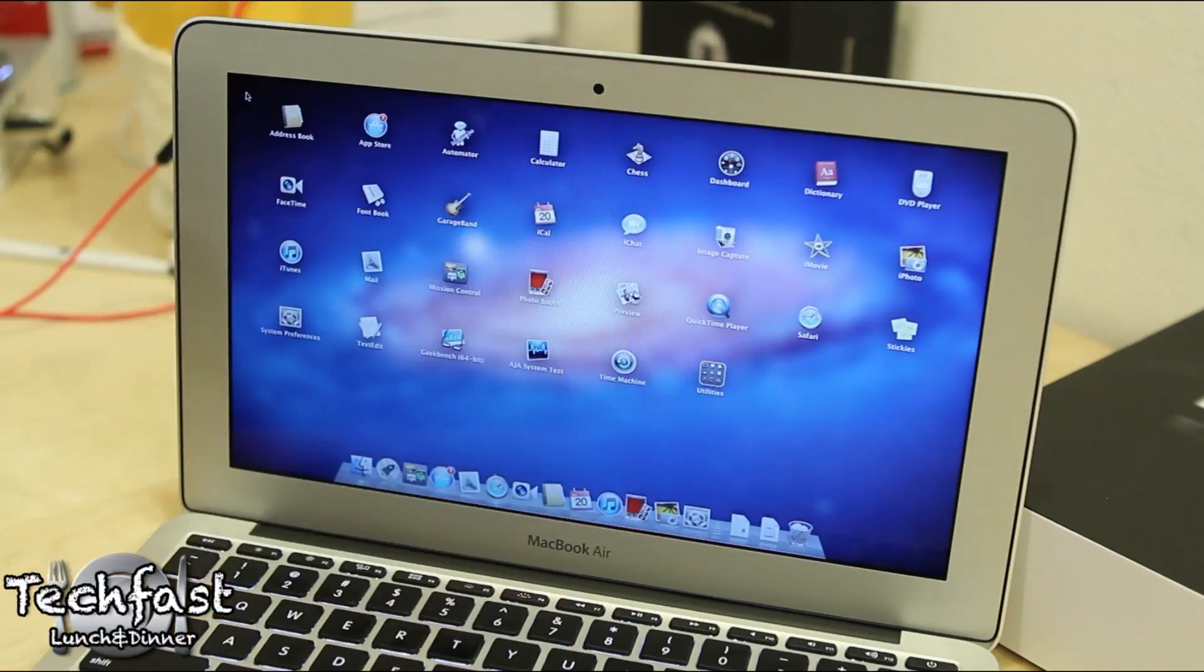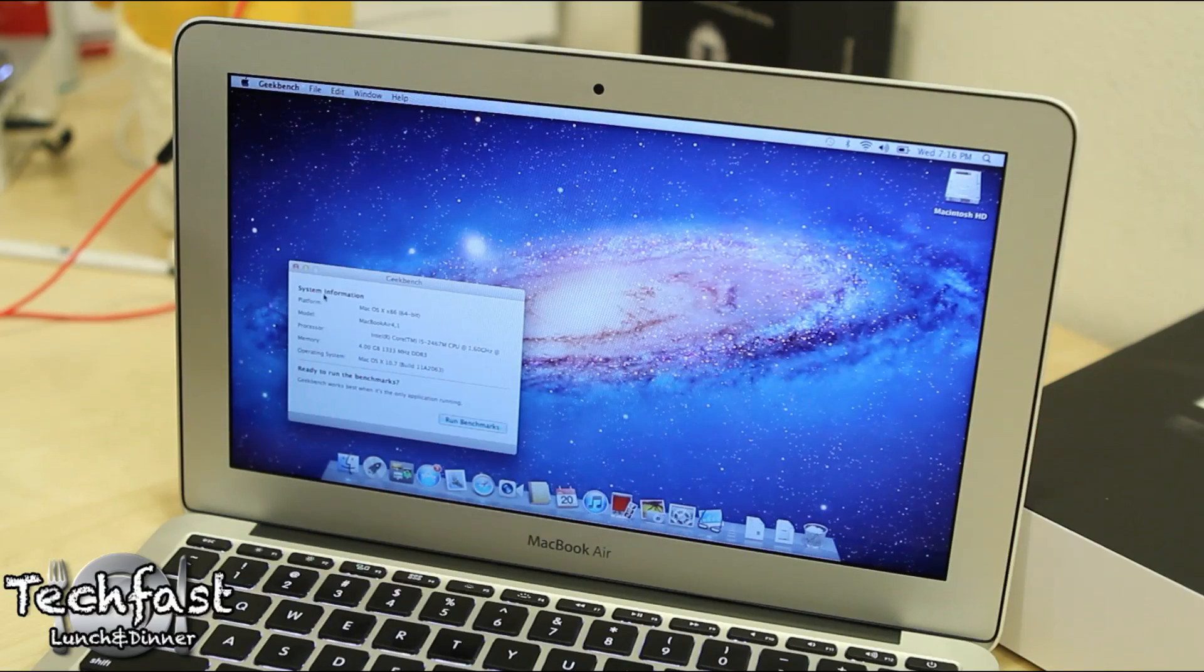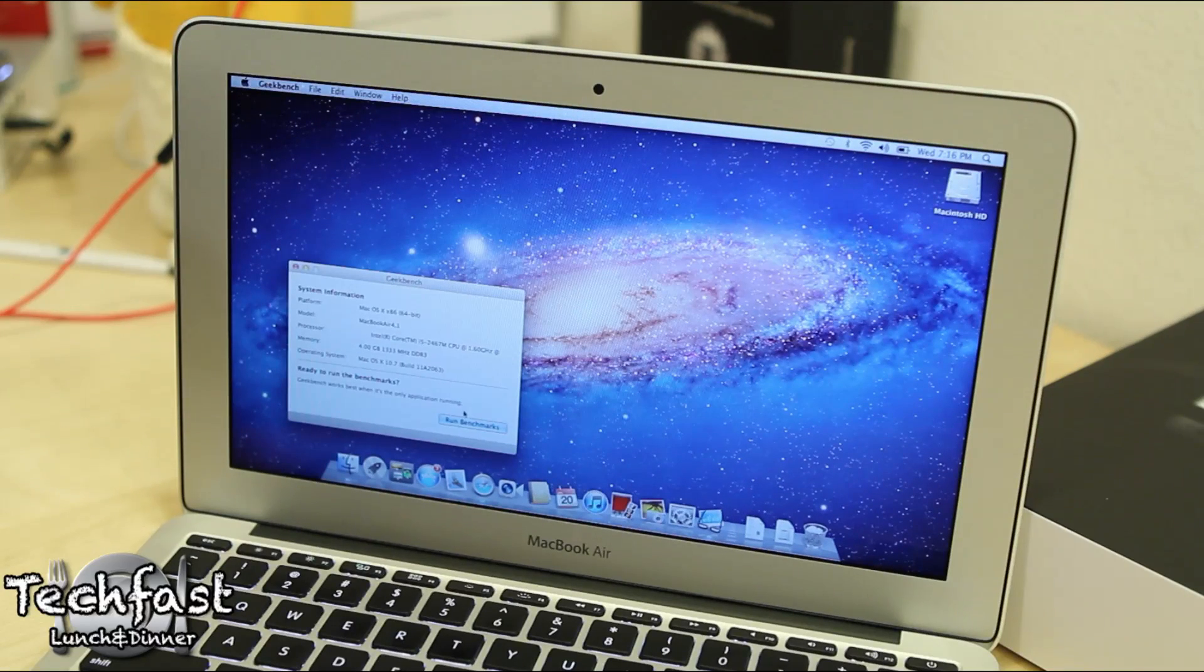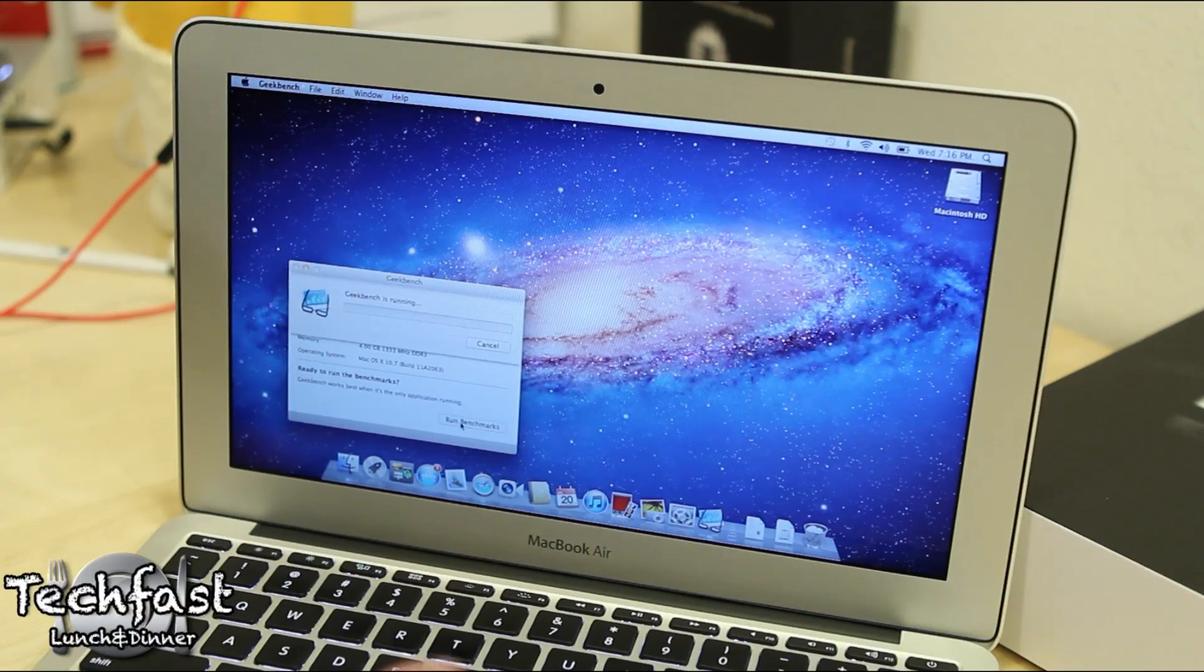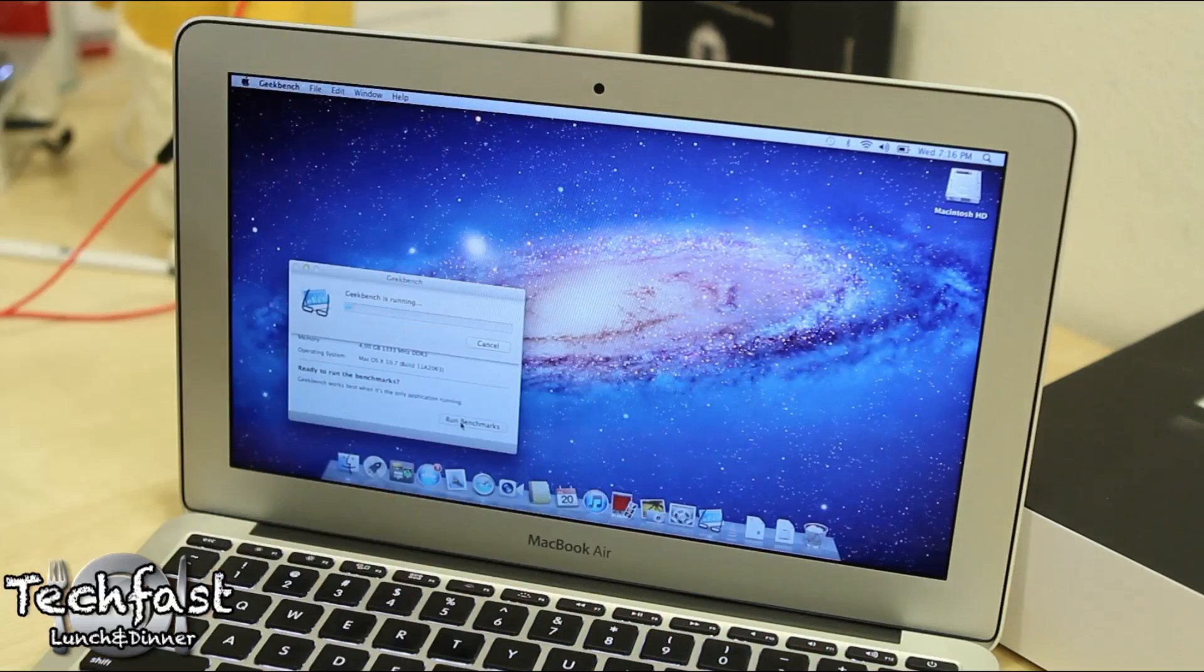So it's going to open up Geekbench 64-bit and see how this performs. Let's go ahead and run benchmarks down here. I'm also going to impose this on the screen so you guys can see a clear view of that just in case the screen isn't so clear.